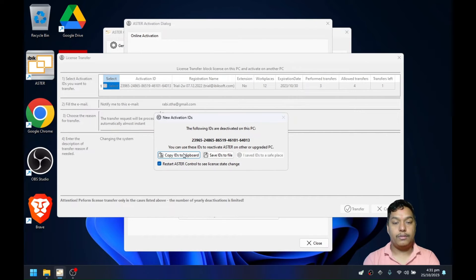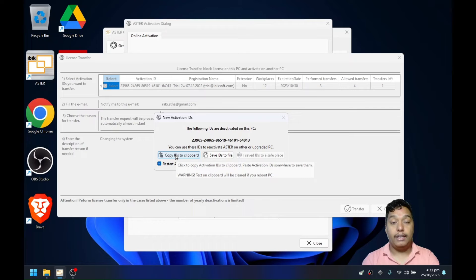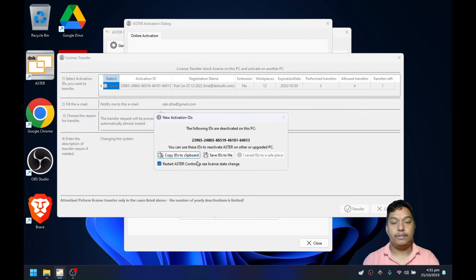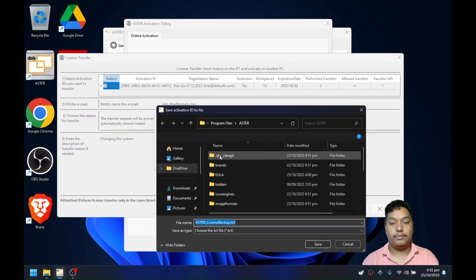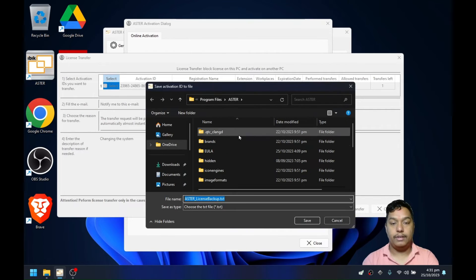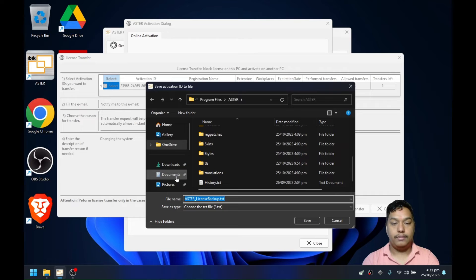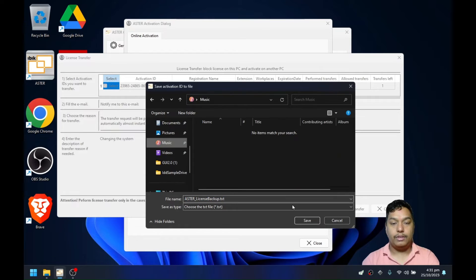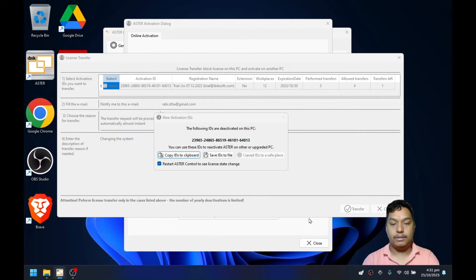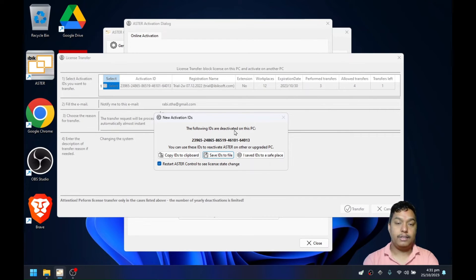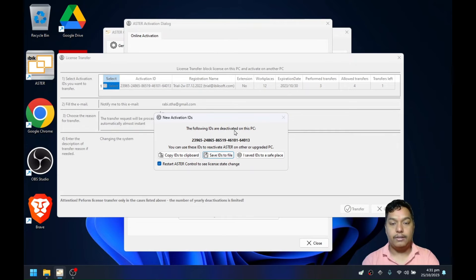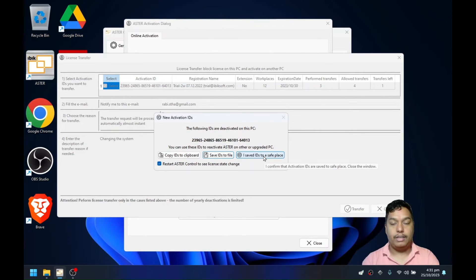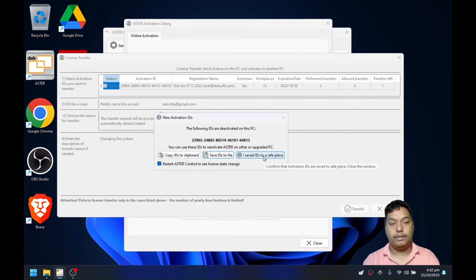If you want to just copy it, you can copy it to the clipboard and save it in a text file or something. Or you can directly click save IDs to a file and this will save the activation ID to a file in the dialog box. The activation ID is saved in a file called Astra license backup. You can then open it and use it to activate Astra on this computer or another.